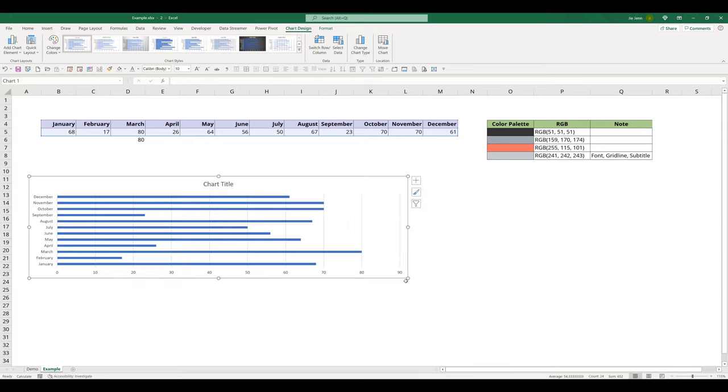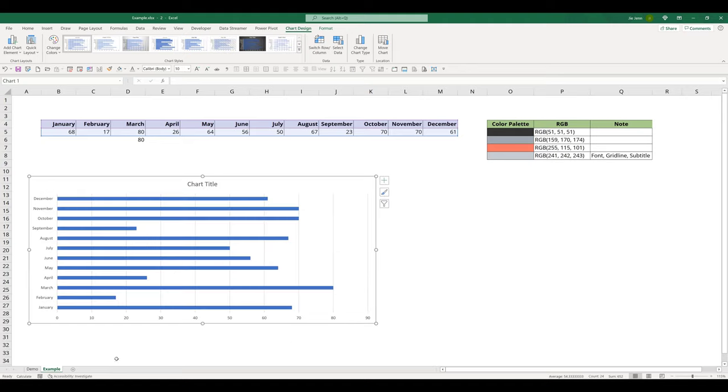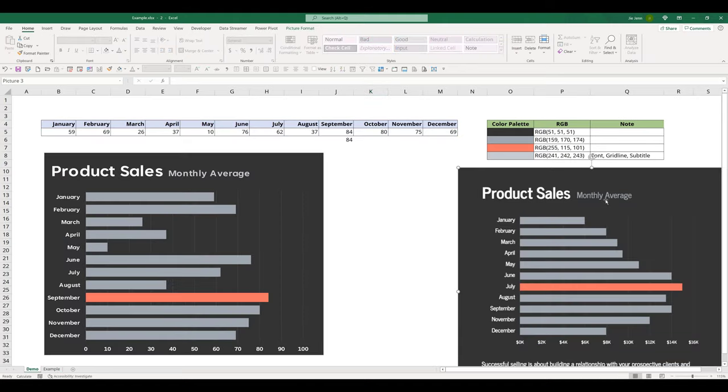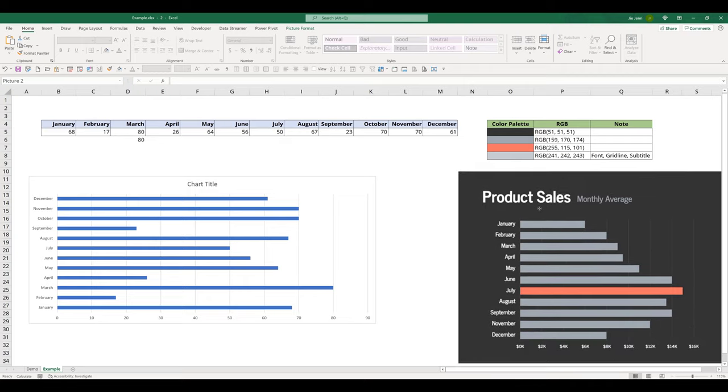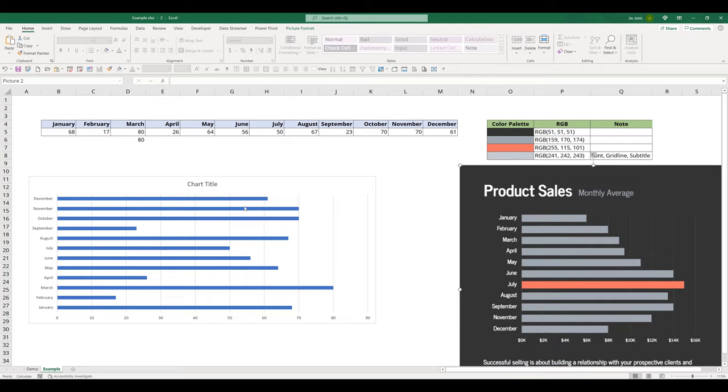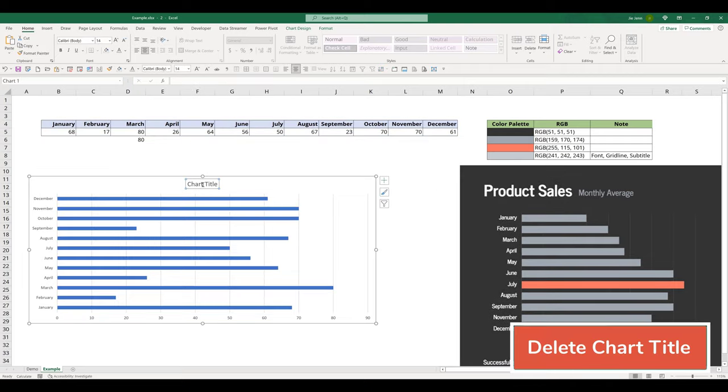First, I'm going to resize the window a little bit. And here let me grab the screenshot. I'm going to delete the chart title.